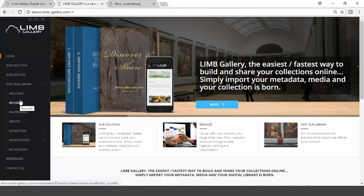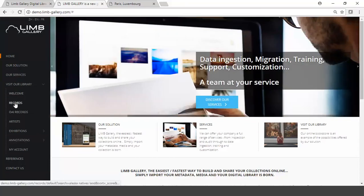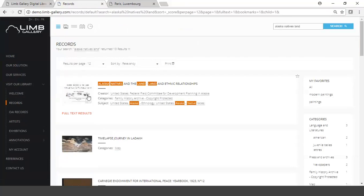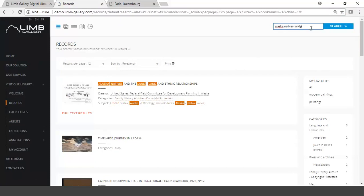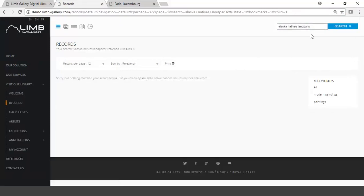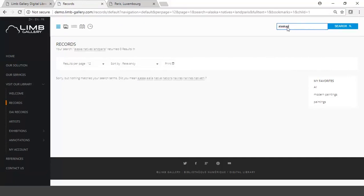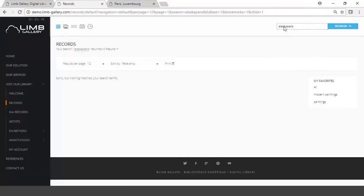If we want to see our records, I can come in to visit our library and go to records. You can see it looks different than the other ones. This menu on the left-hand side looks different. If I search for something here, keeping the same theme as Paris...